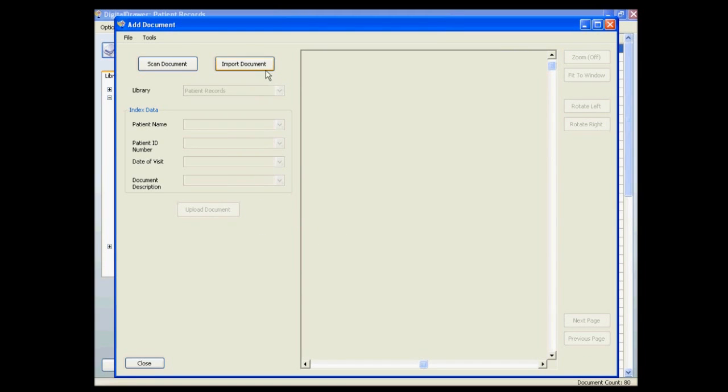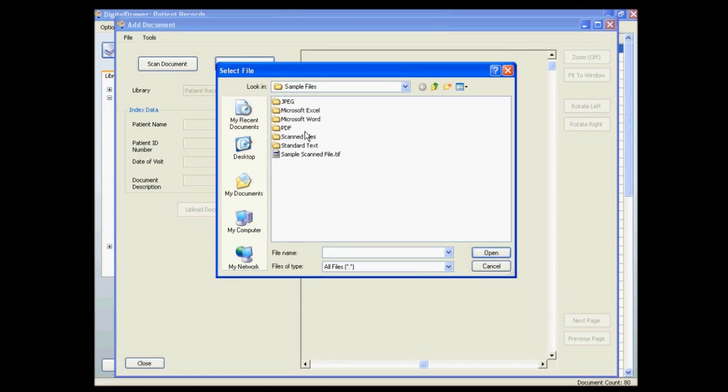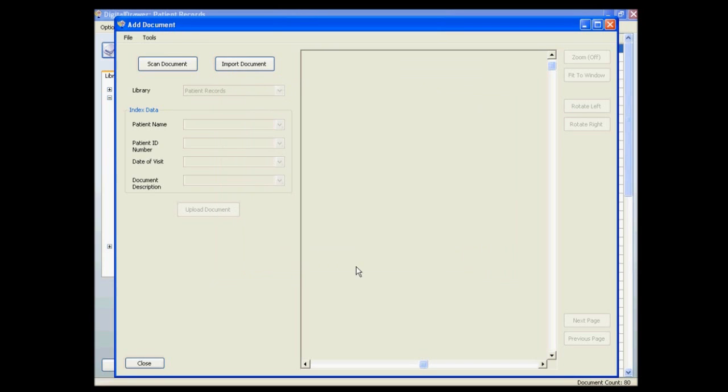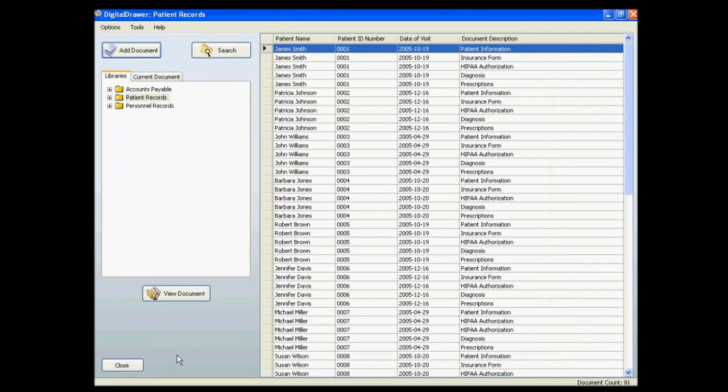Once the document has been uploaded you can either proceed to import more documents into Digital Drawer or close the screen and go back to the document grid.